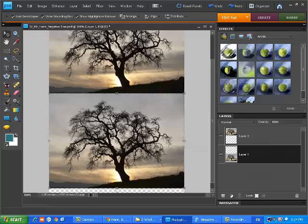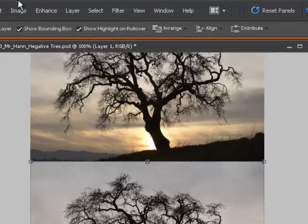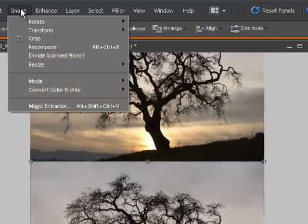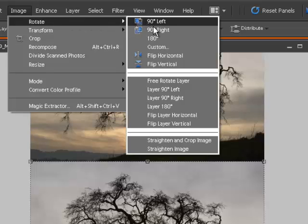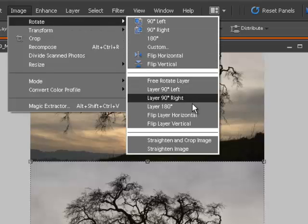And we are going to go again to the Image menu, and this time instead of hitting Resize, we are going to click on Rotate. And in the Rotate menu, you can see there's quite a number of different options.